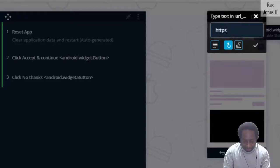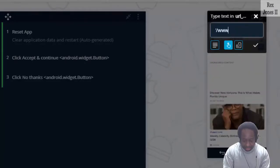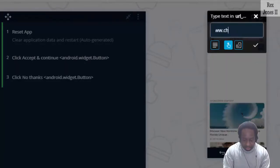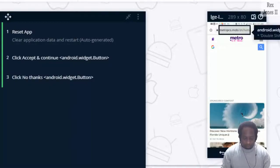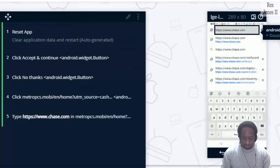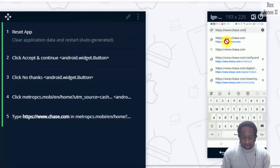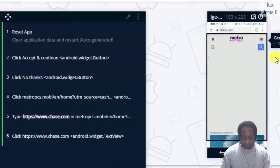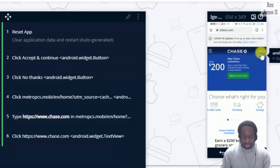Enter the URL for Chase. HTTPS colon two forward slashes www.chase.com. Then select the URL. Sign in.